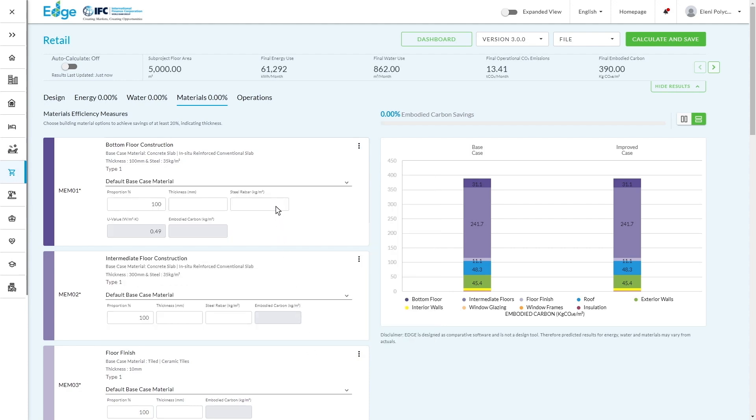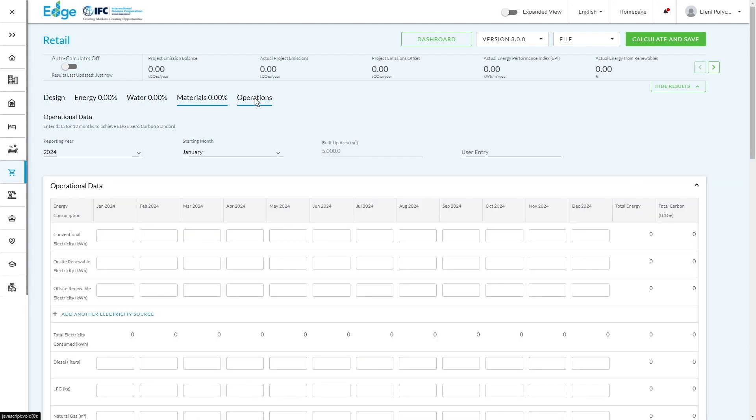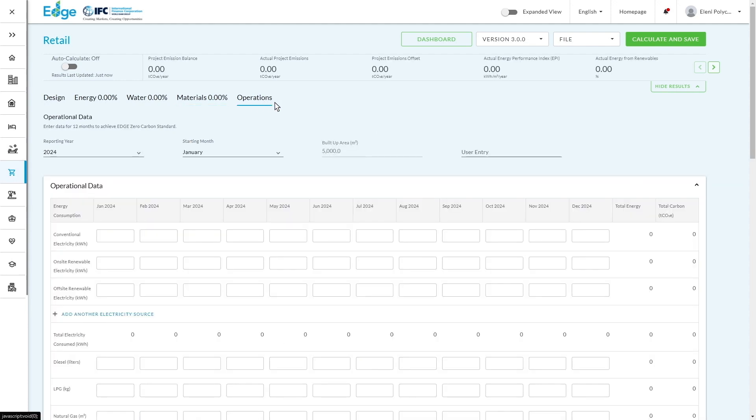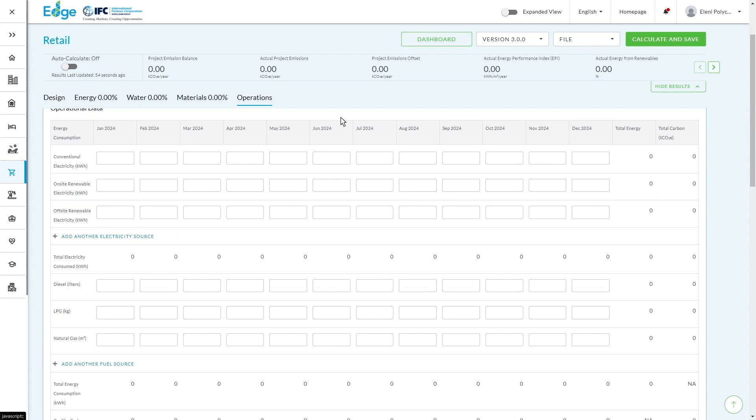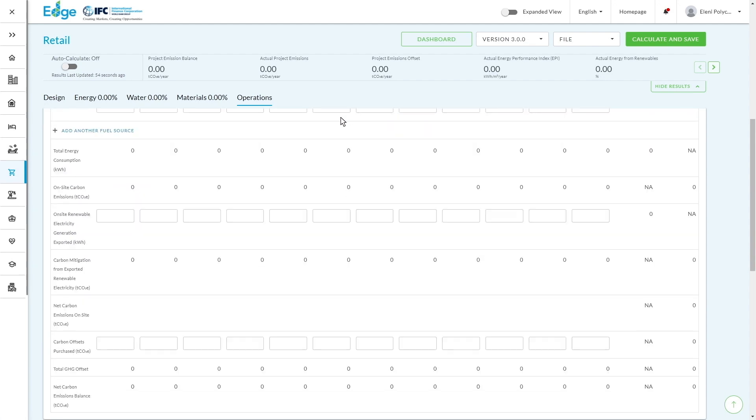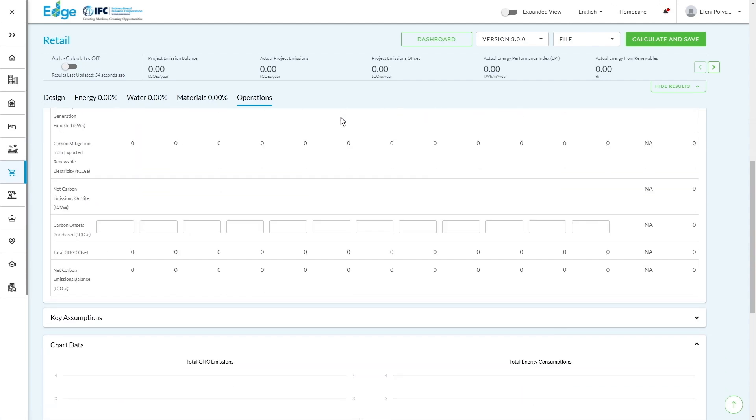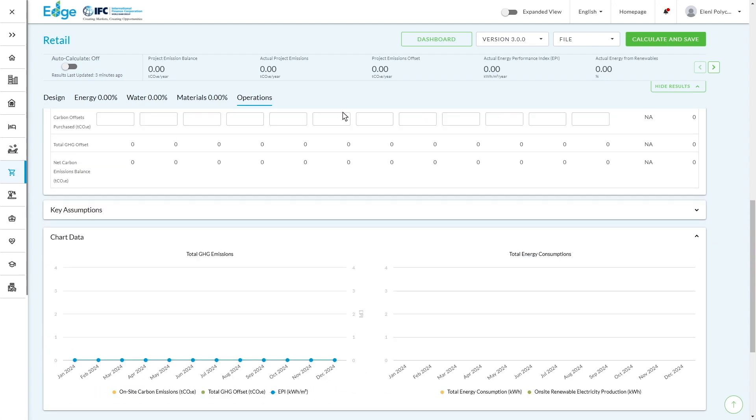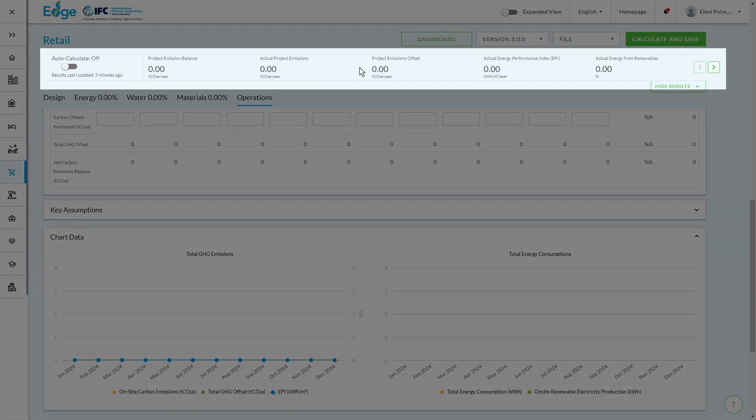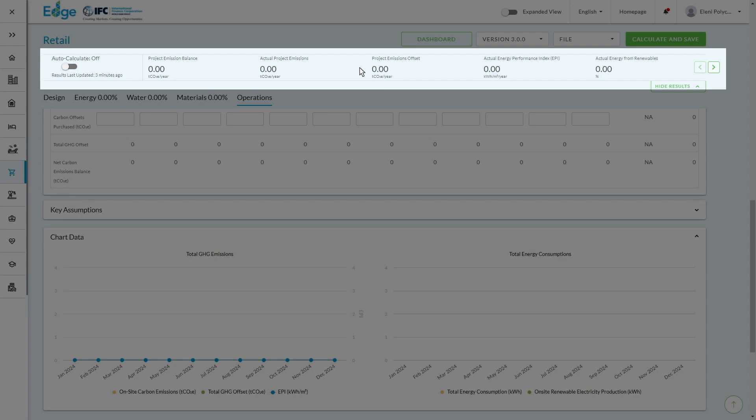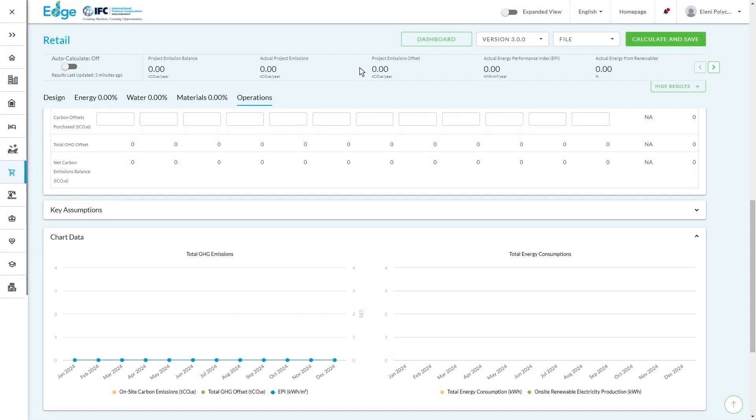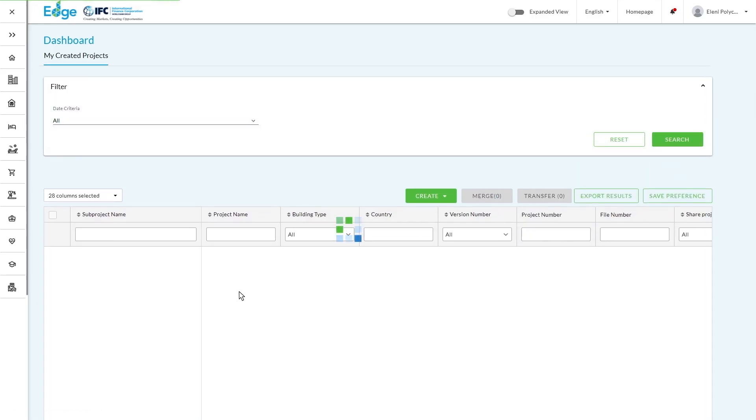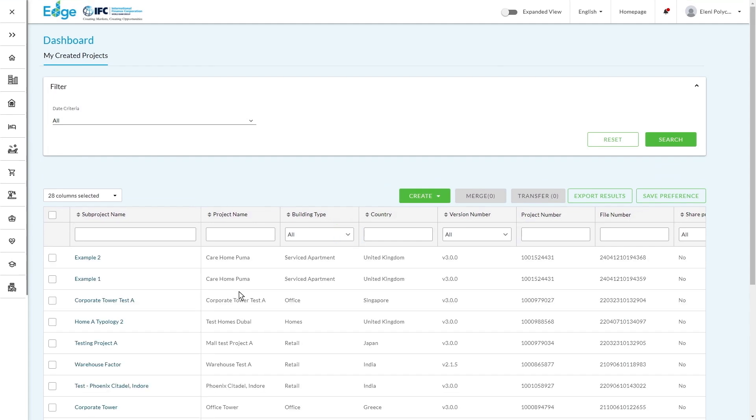There is one final tab, and this is where you're inputting your actual operational data ready to go for the Edge Zero Carbon accreditation. At the top, you've got this bar of information. We'll show you how this looks in practice momentarily when we start looking at how you can evaluate your efficiency measures and the benefits that you're getting out of them.